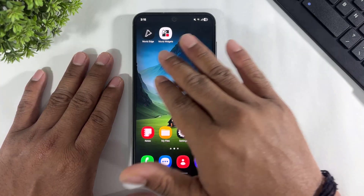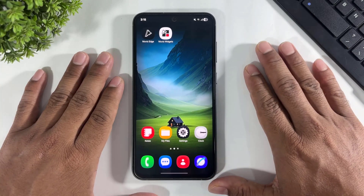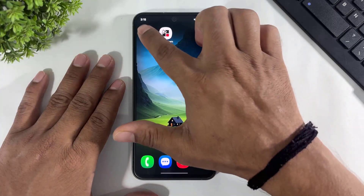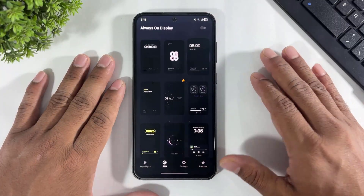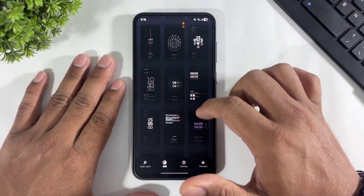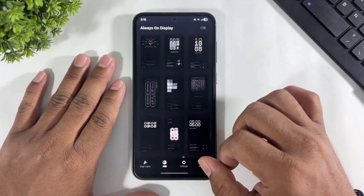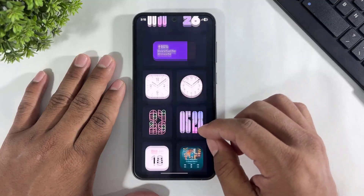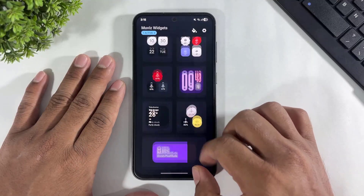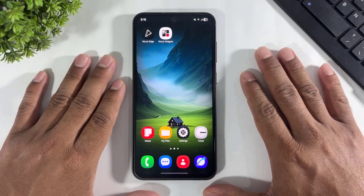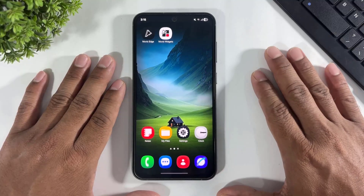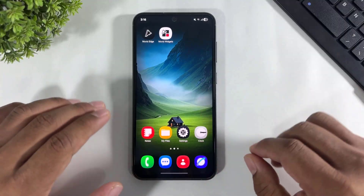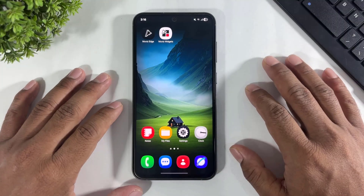These both apps are different but the same clocks are available on both apps. This is the AOD app — this is completely for AOD clocks. And this is the new lock screen clock widgets app. 90% similar clocks are available on both apps.